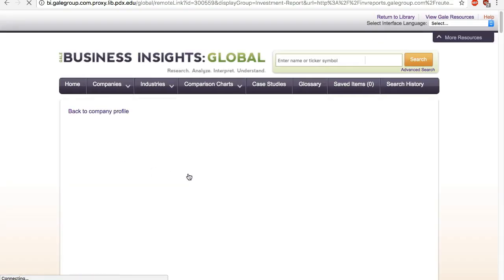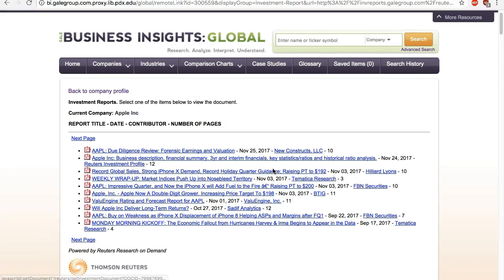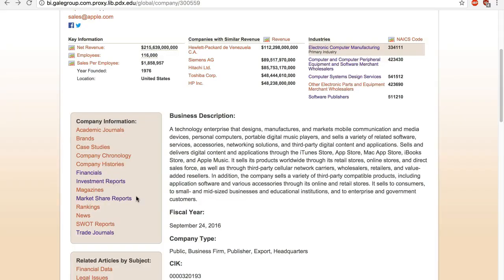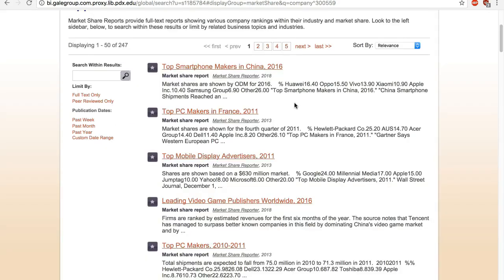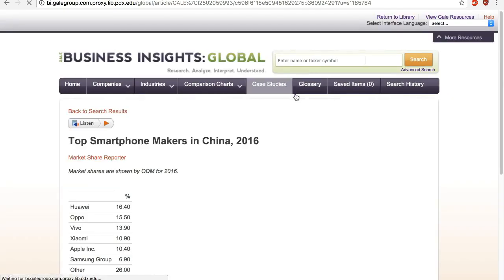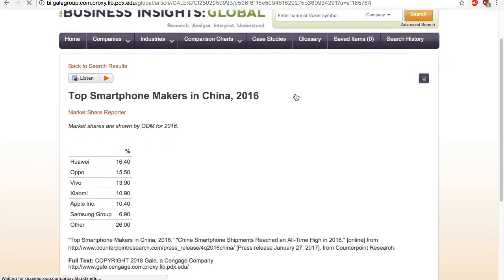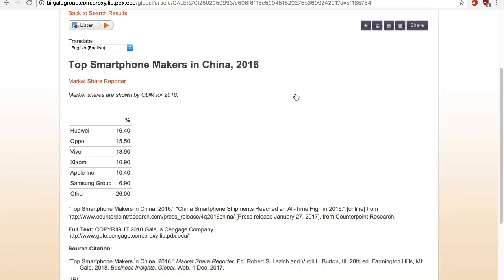Investment reports are written by financial analysts and contain extensive financial data and company analysis. Market share reports compile market share tables from a wide variety of sources. It saves you time, but may not have the type of market share you are looking for, so you may still need to do your own research using the library databases or Google.